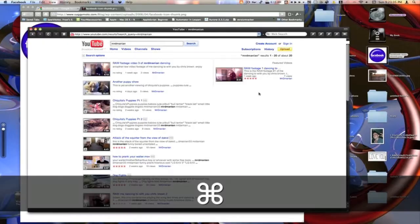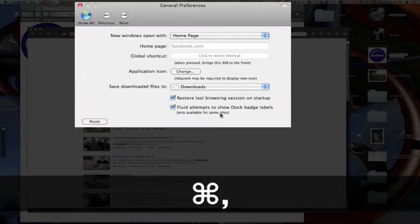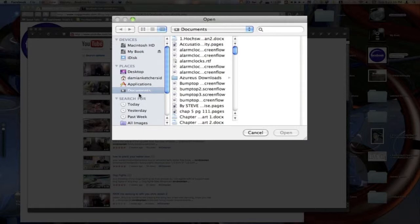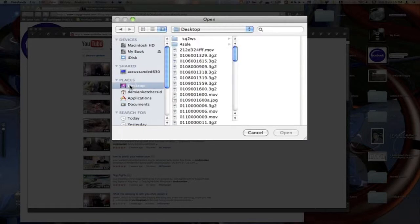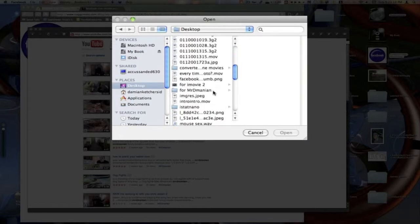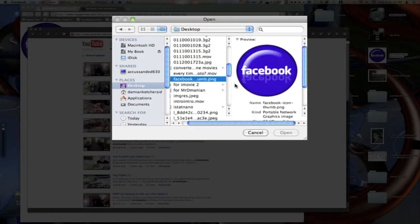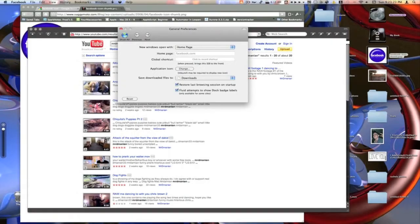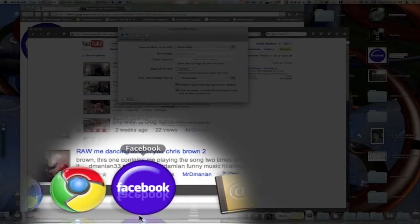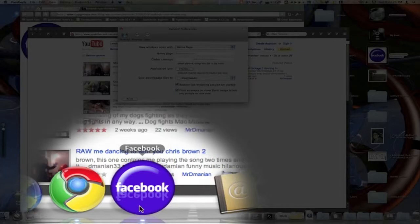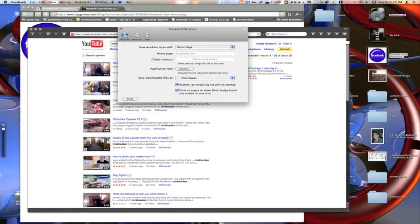Then we're going to go back over here into our Facebook preferences. We'll click change. We'll locate on my desktop. This is my Facebook icon. We'll just locate that real quick and we'll click open. You see it says relaunch may be required to display the new icon. If you look on the dock, it's actually already changed it for us. Now we have a very nice icon for our Facebook SSB.